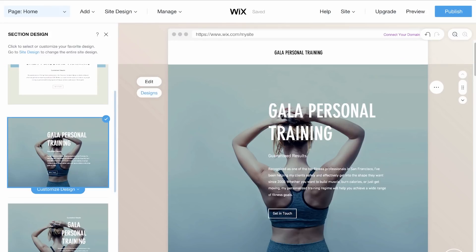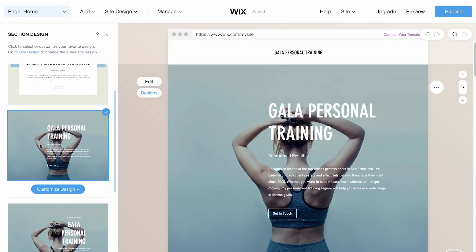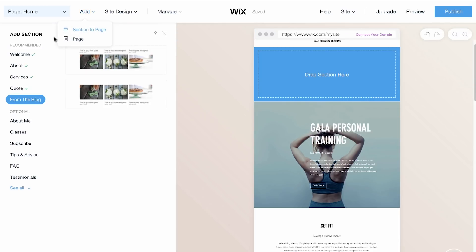To add more sections to your site, click Add on the top and select Section to Page. You'll find a variety of ready-made sections, and Wix ADI will even recommend a few based on the type of website you're creating.